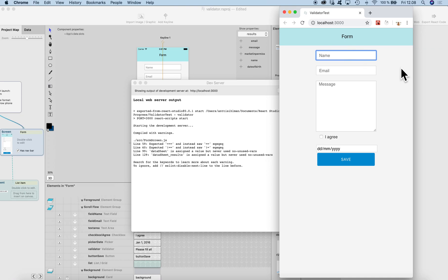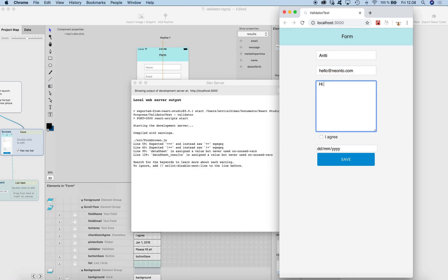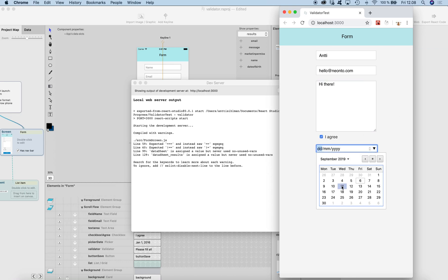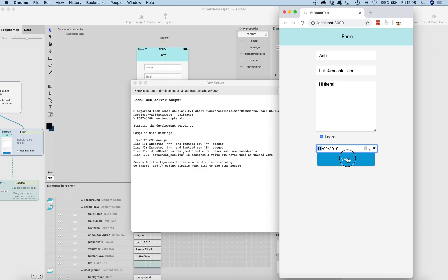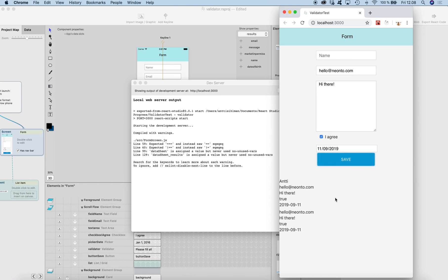Here's the form. I can type in the fields, check 'I agree', and click Save. And here it is — if I'm missing the name and click Save, the validator shows up.